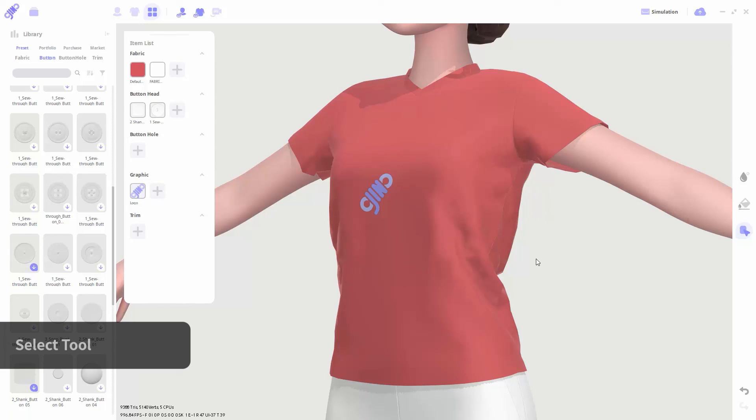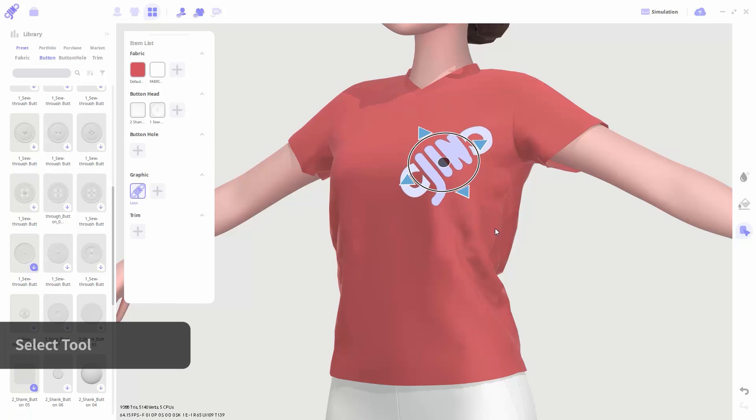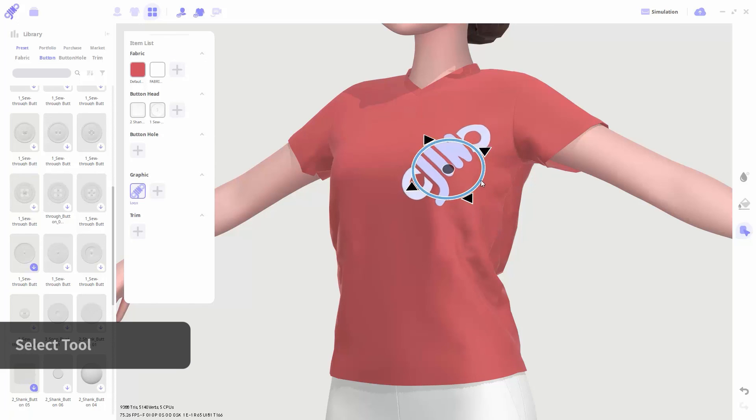In the select tool, you can edit the location of an item attached to the garment surface. When you select, you will see a gizmo appear, which allows you to edit the size and rotation of the item.